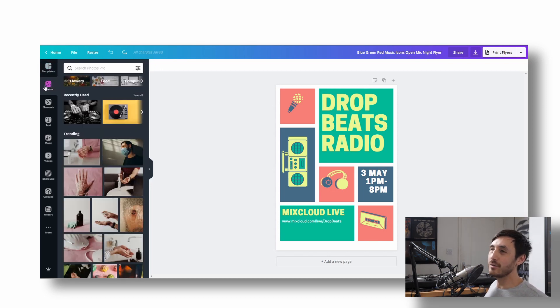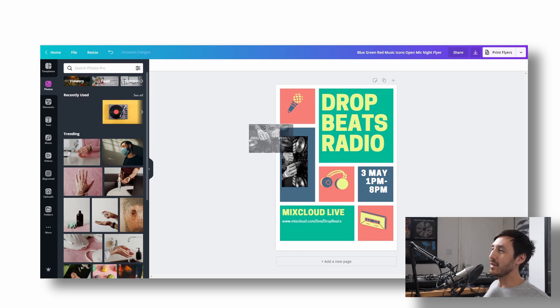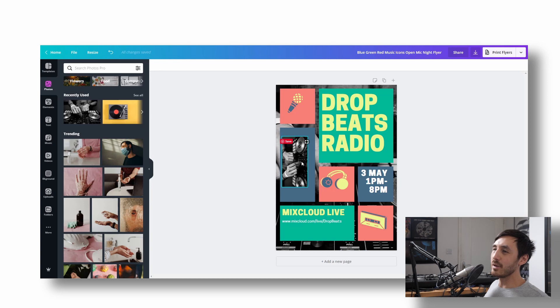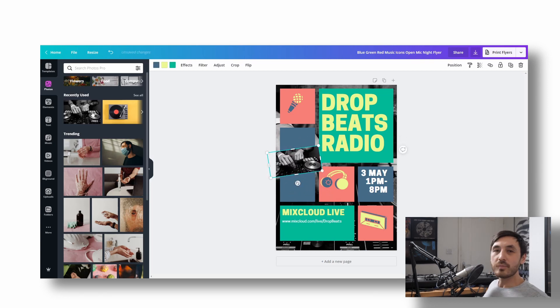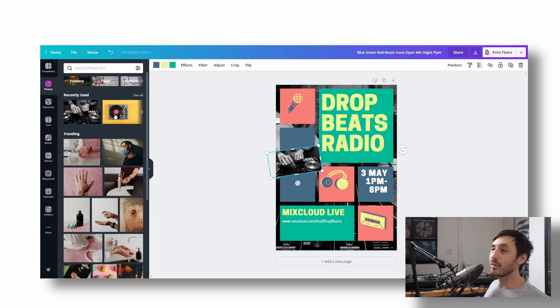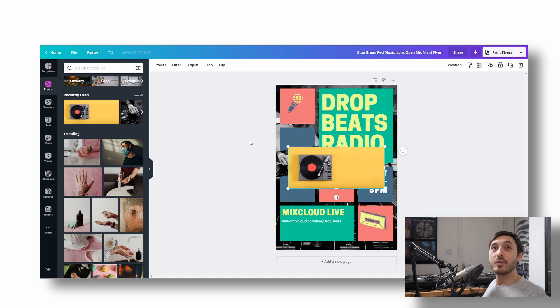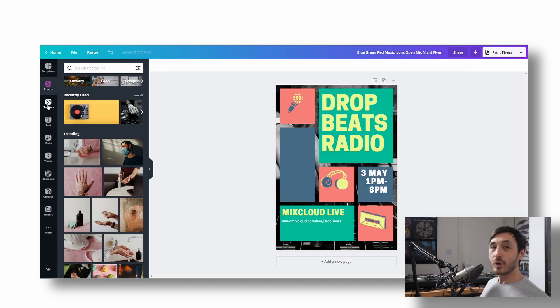We've got photos. So we can bring any of these in, start chucking them in. So you can see you can either just put them into the background or into a certain element and it will replace them. You can then rotate stuff. So you can see here it says it's either free or not. So this one's free. This one's pro. So the pro ones you're not going to be able to use unless you're paying for the pro version. Let's keep going.